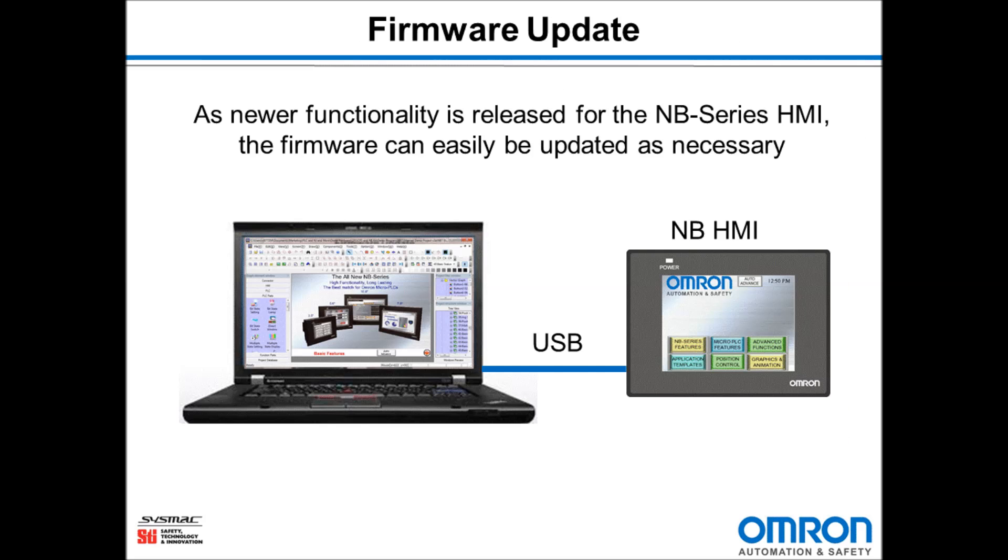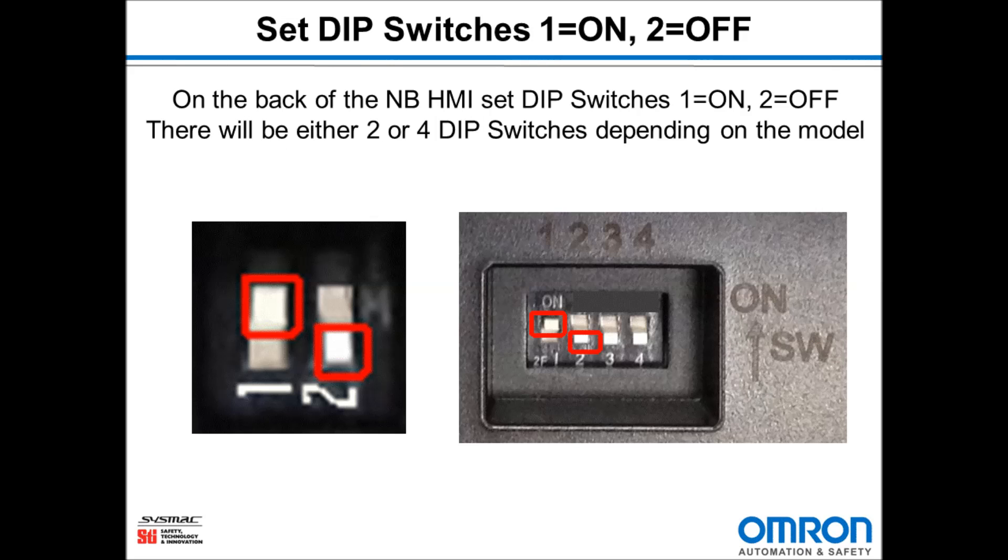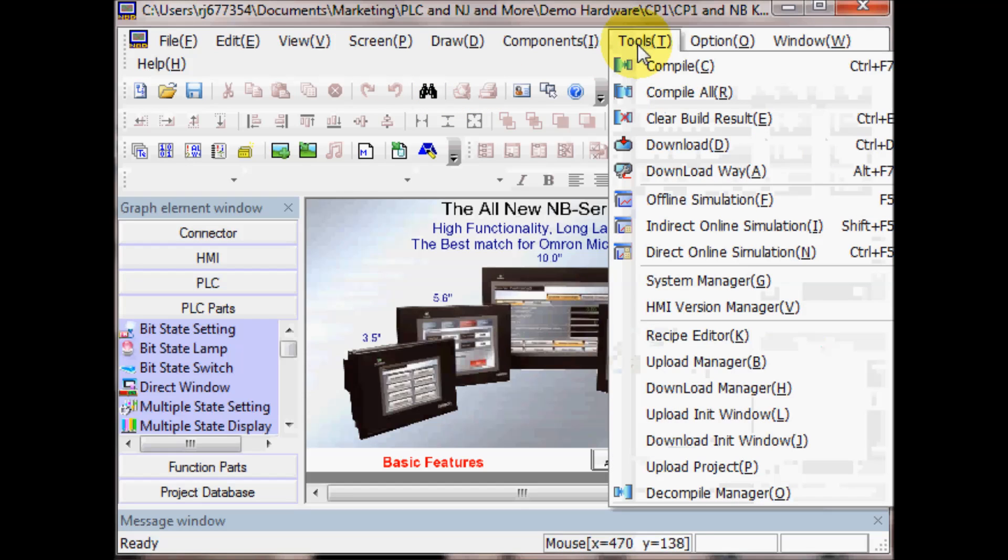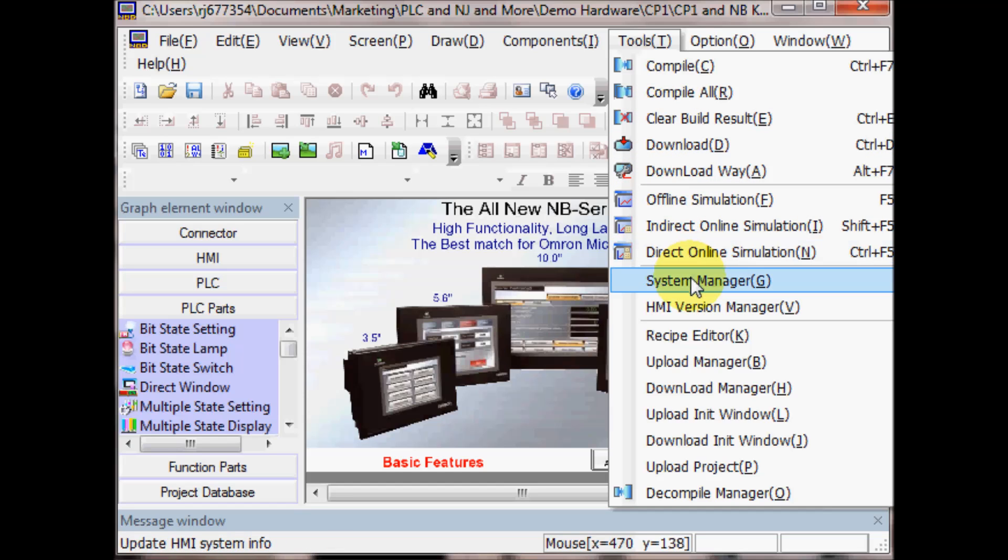We will also be setting DIP switches 1 to on and 2 to off on the back of the NB HMI. I have already created a project in the NB HMI and I will go to Tools and System Manager.